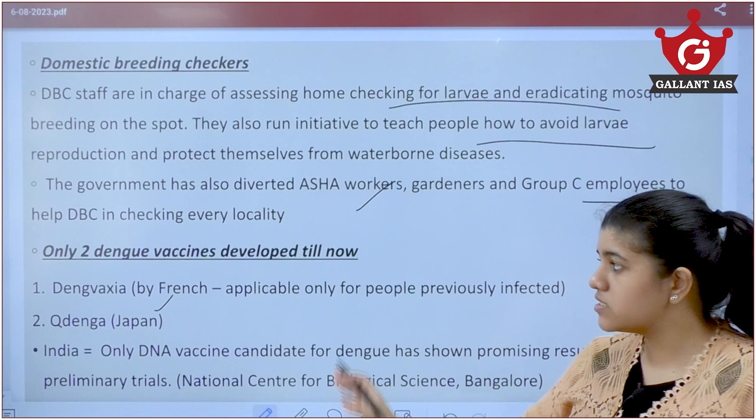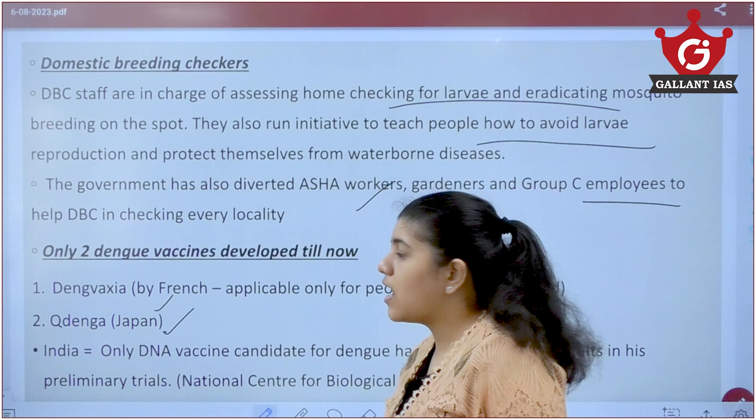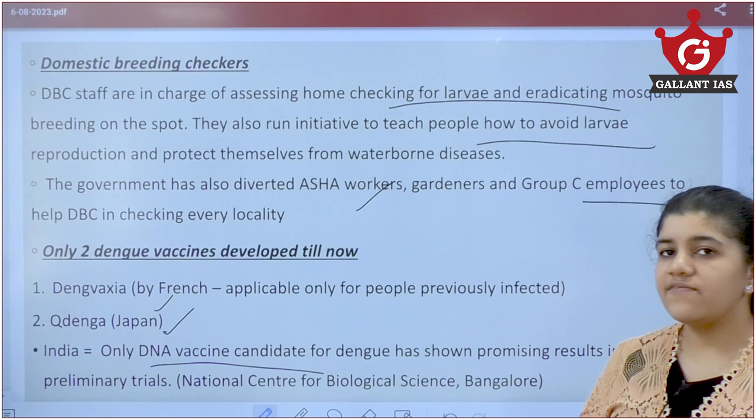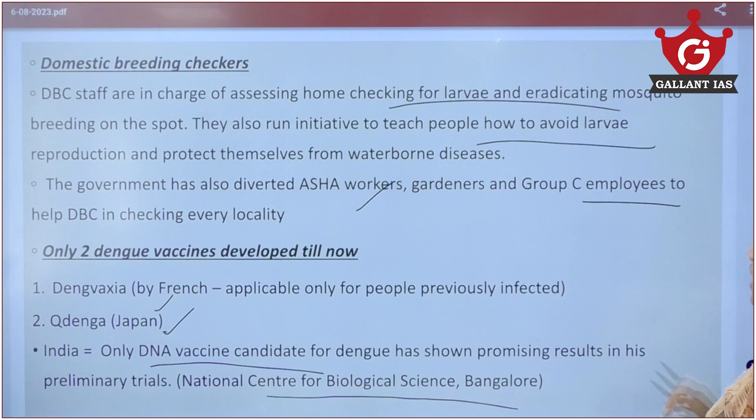There are only two Dengue vaccines developed so far. Dengvaxia by France is effective only if you have been previously infected with Dengue; it is not effective for those with no prior infection. Qdenga from Japan is available for everyone regardless of prior infection. In India, one DNA-based Dengue vaccine is undergoing trials with promising first-stage results, developed by the National Centre for Biological Sciences, Bangalore.